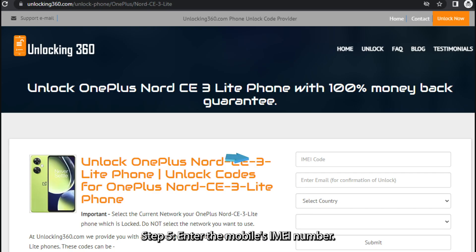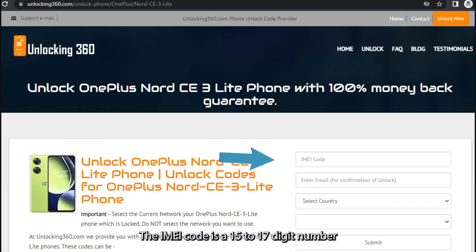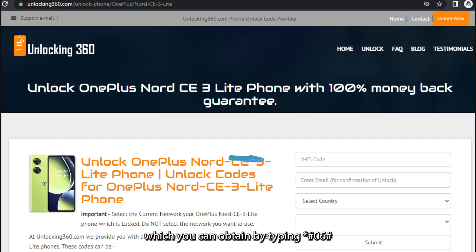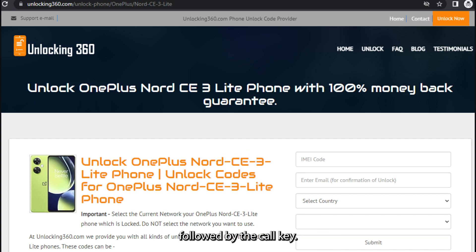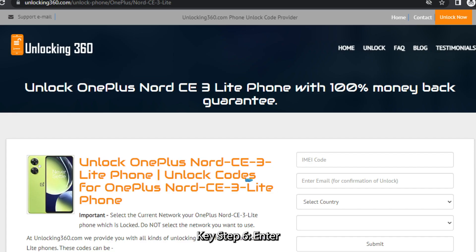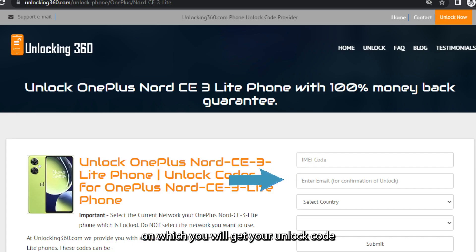Step 5: Enter the mobile's IMEI number. The IMEI code is a 15-to-17-digit number unique to your phone, which you can obtain by typing *#06# followed by the call key. Step 6: Enter your email ID, on which you will receive your unlock code.